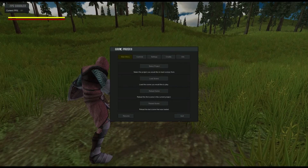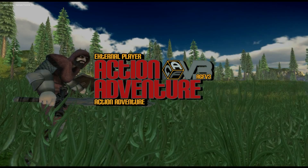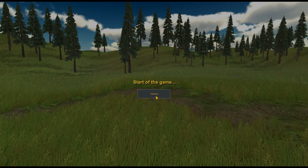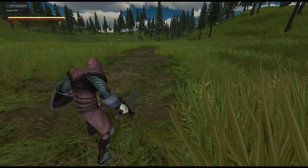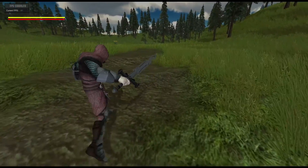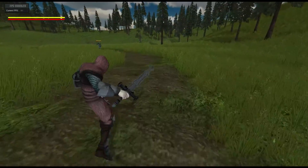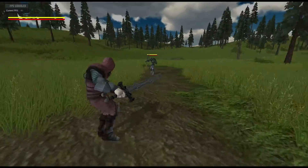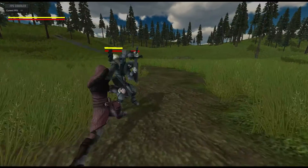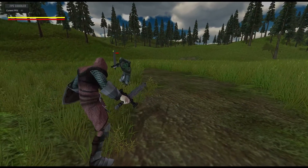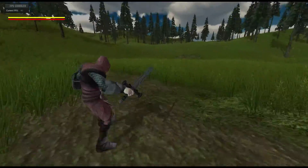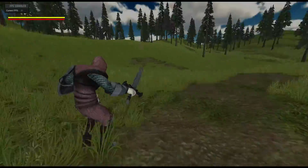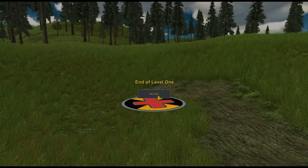Now we're back in the ARPG player. Rather than restarting, we'll reload the scene we just edited in the world builder. We get the start of game text again — I hit continue and walk over to see life meters on a character ahead of us. As he sees us he engages and we fight him. We kill him, reach the exit location, and it goes into end of level one.